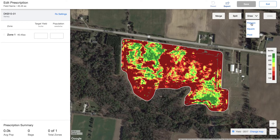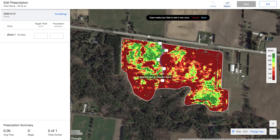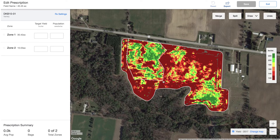I'm then going to tap draw polygon, and now this is where I'm going to start to create my zone. I'm just going to go through and click around these zones with the easy polygon drawing tool, and in a matter of seconds I'm going to have my first zone created. I tap here, then I tap done, and now I can see that that zone is saved to that field.